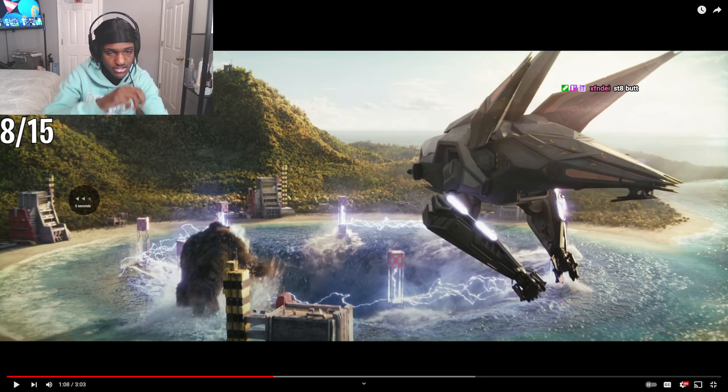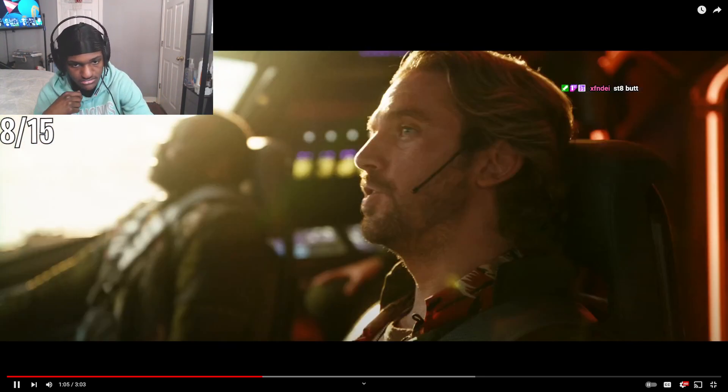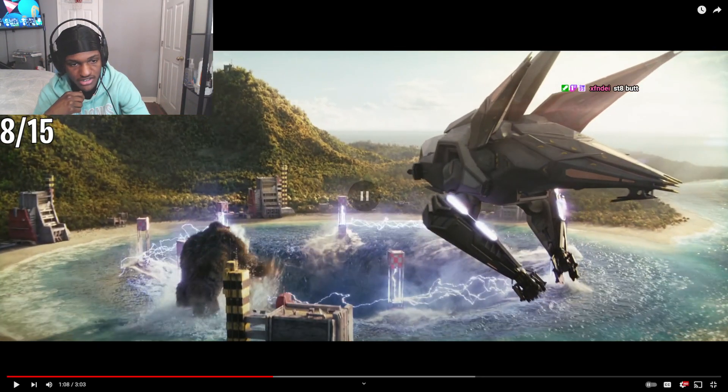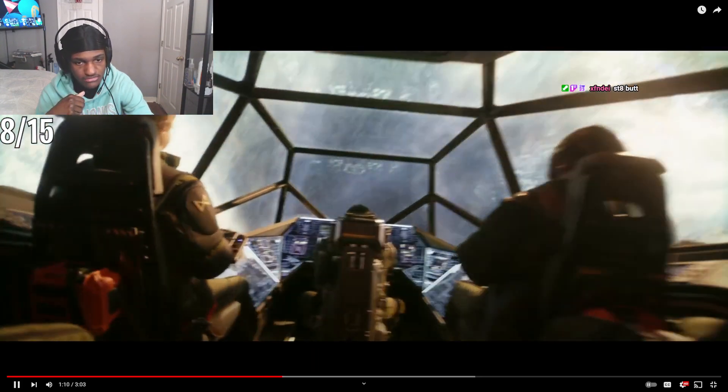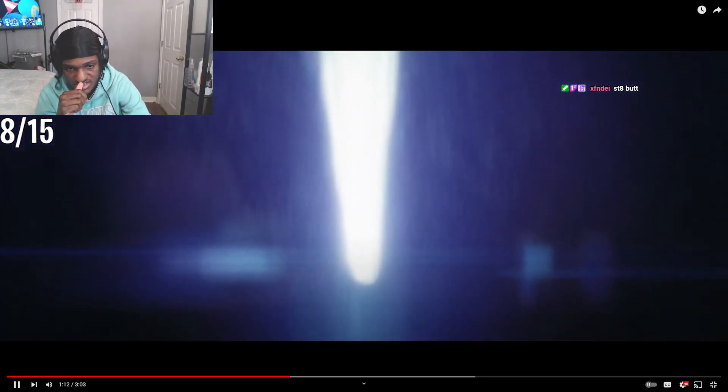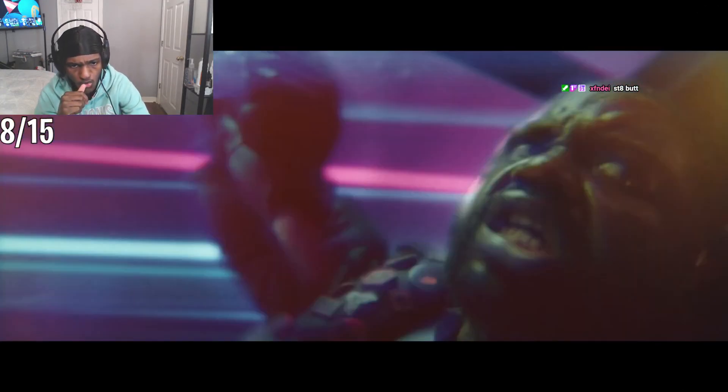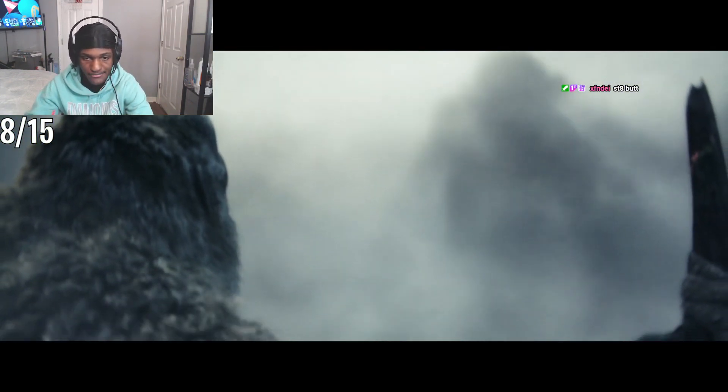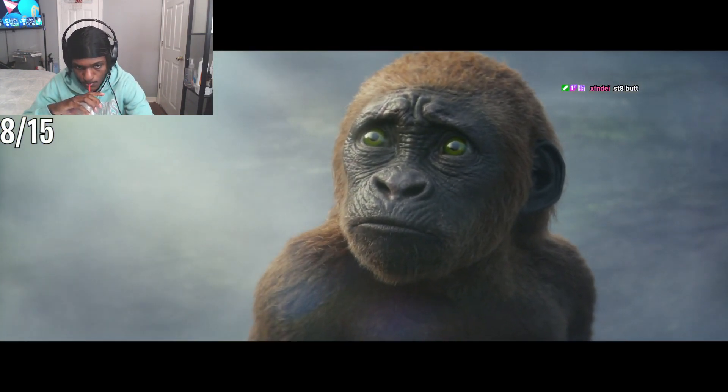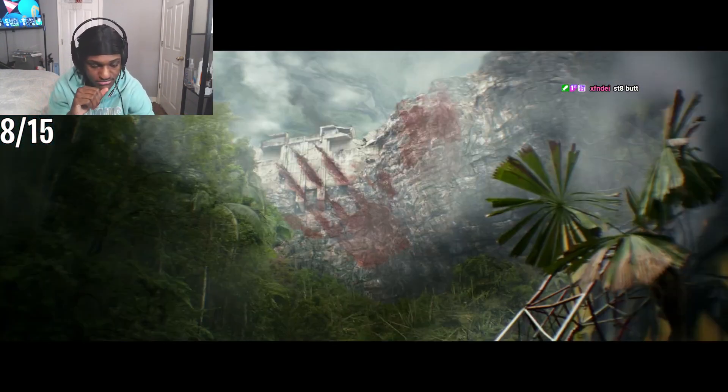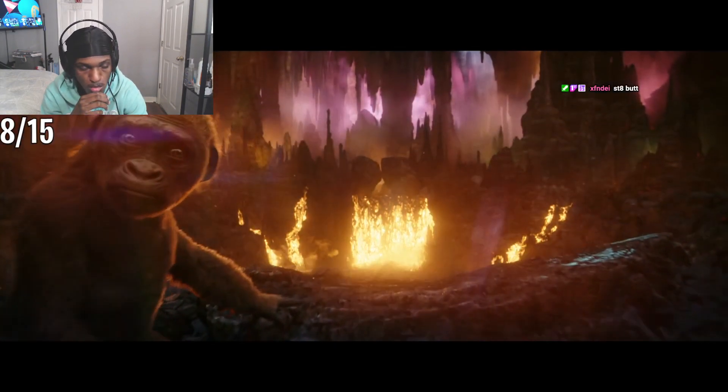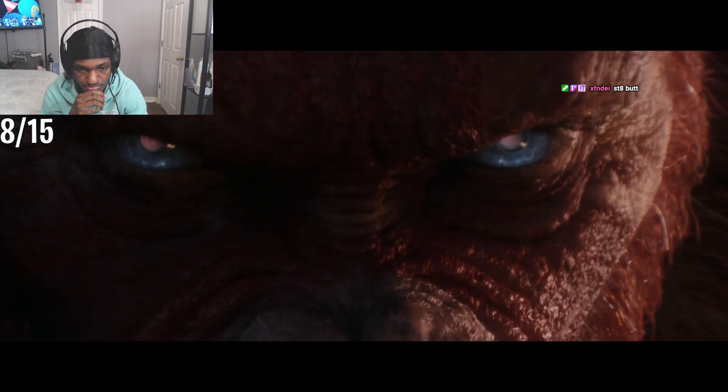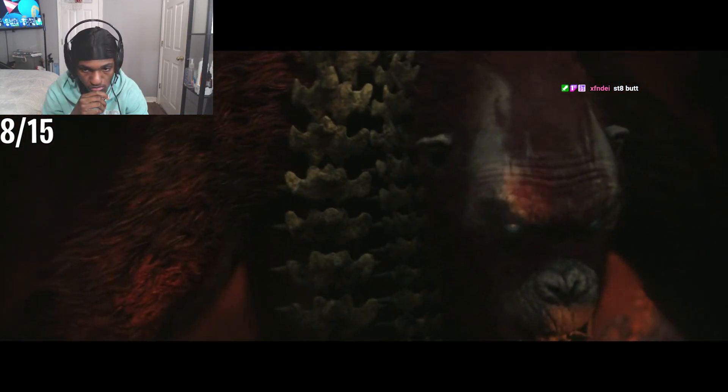This is going to a whole nother world, bruh. Hold on. Try not to swallow your tongue. What? What in the world, man? Oh my god! This is going to a water world, man. What the world is this?